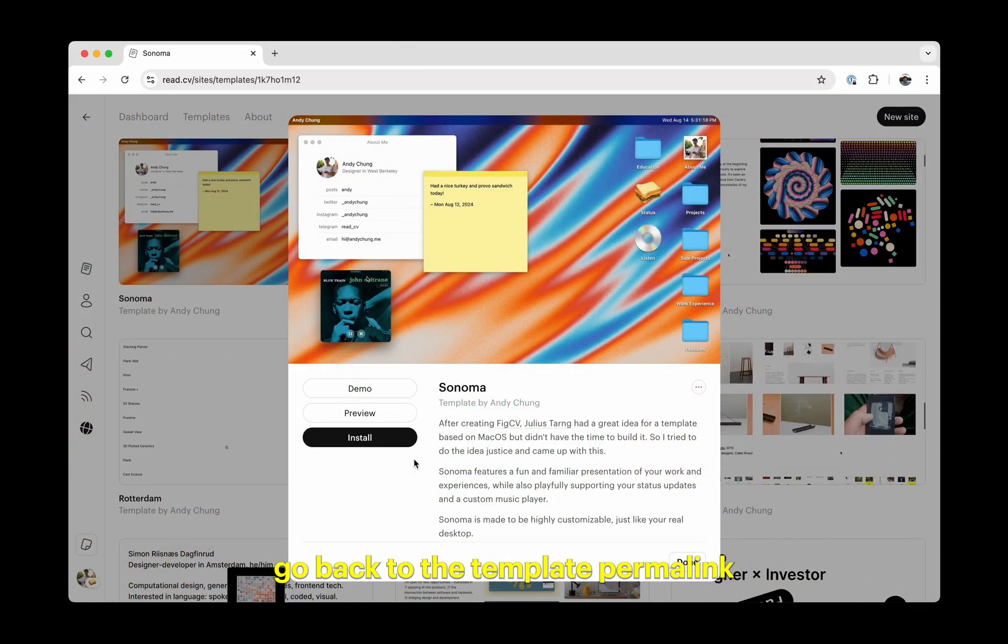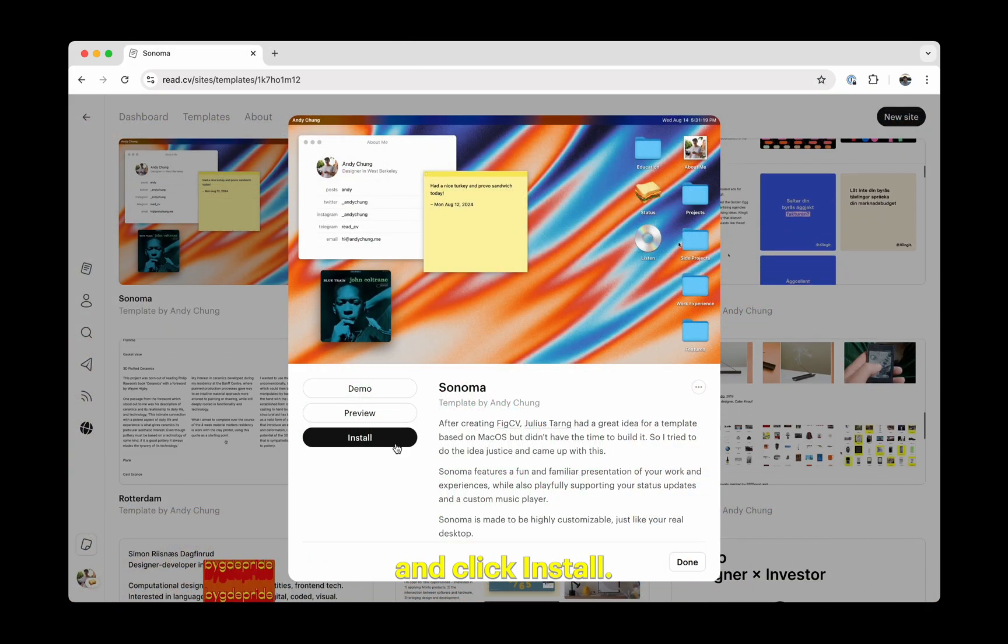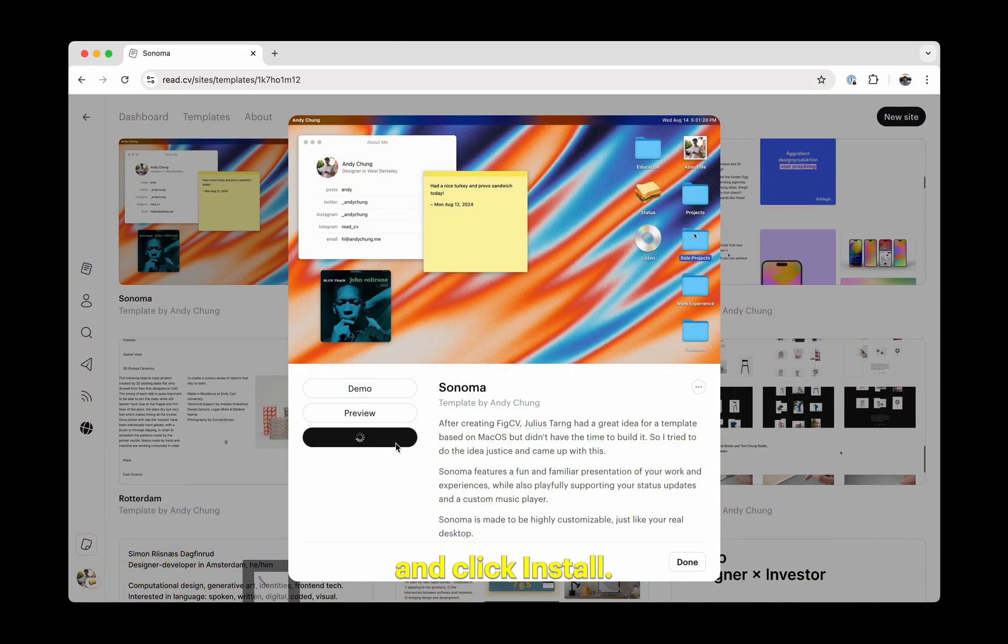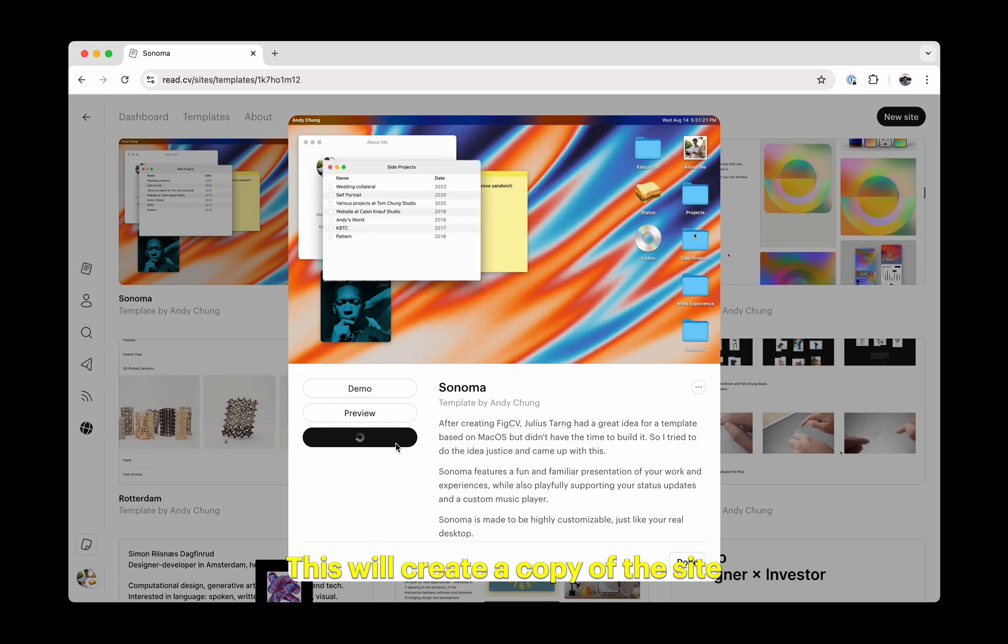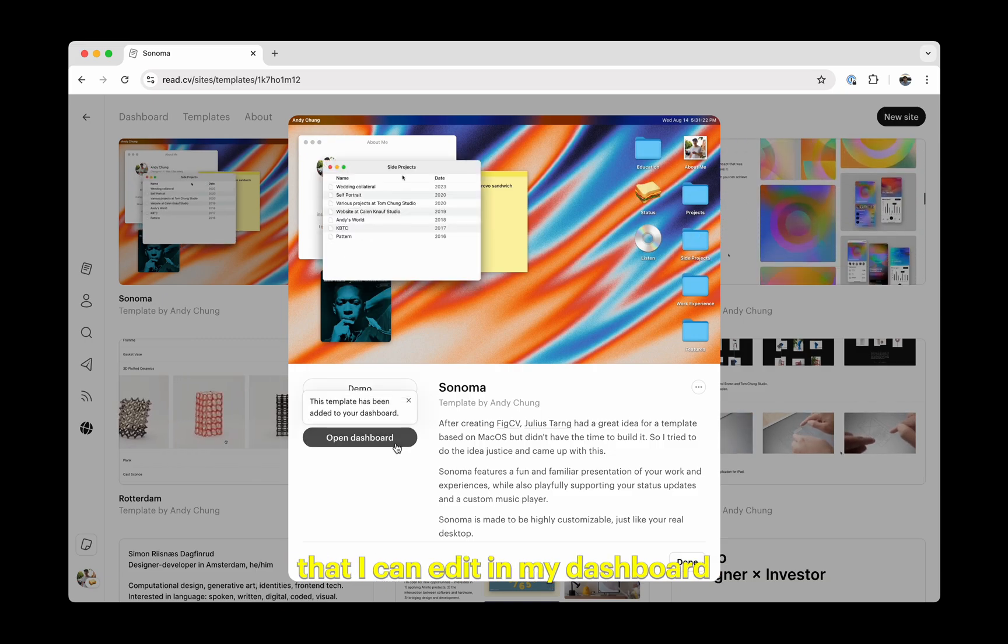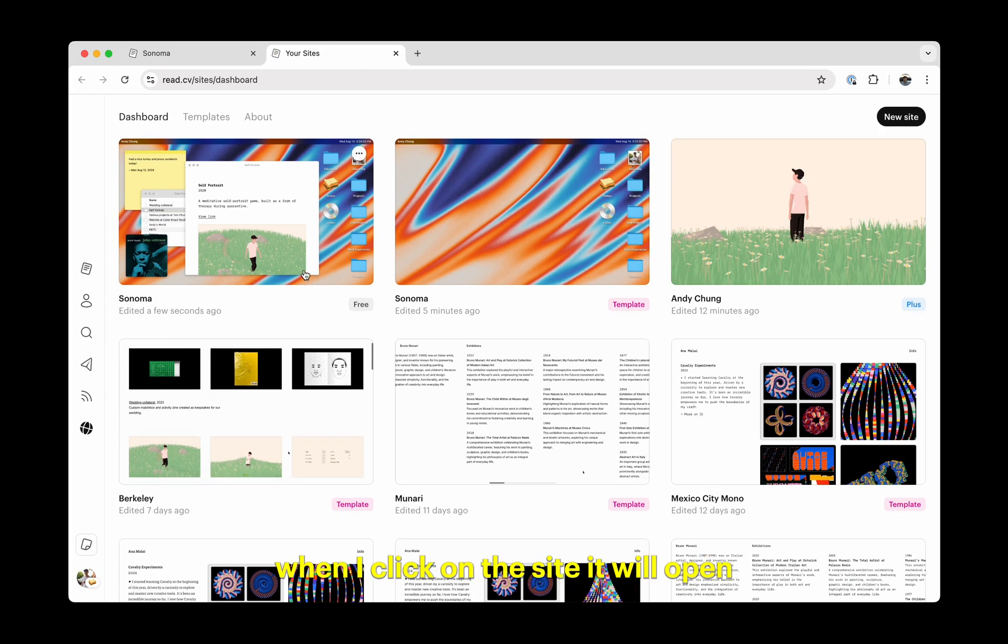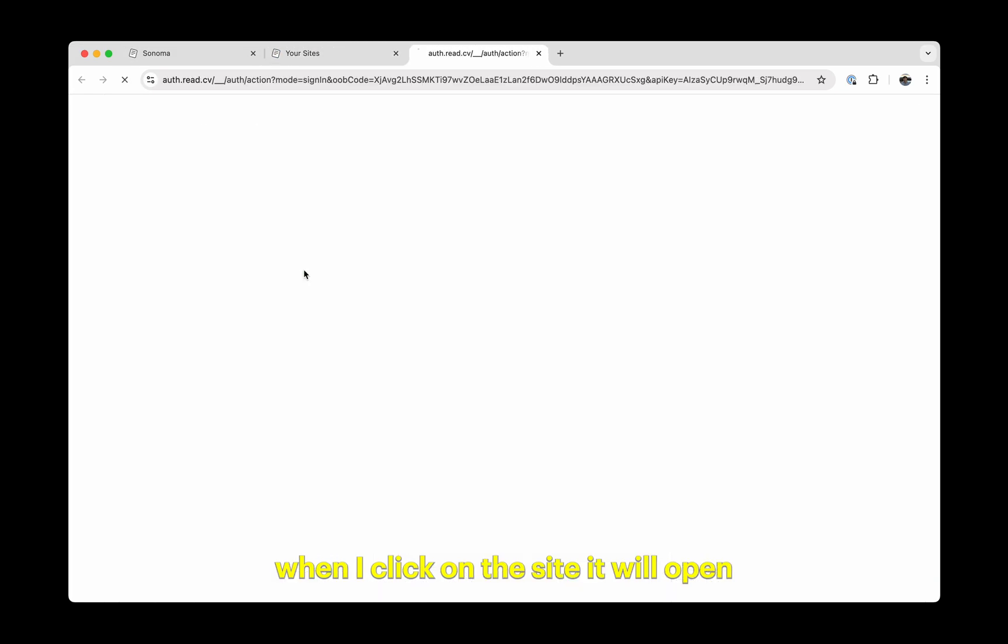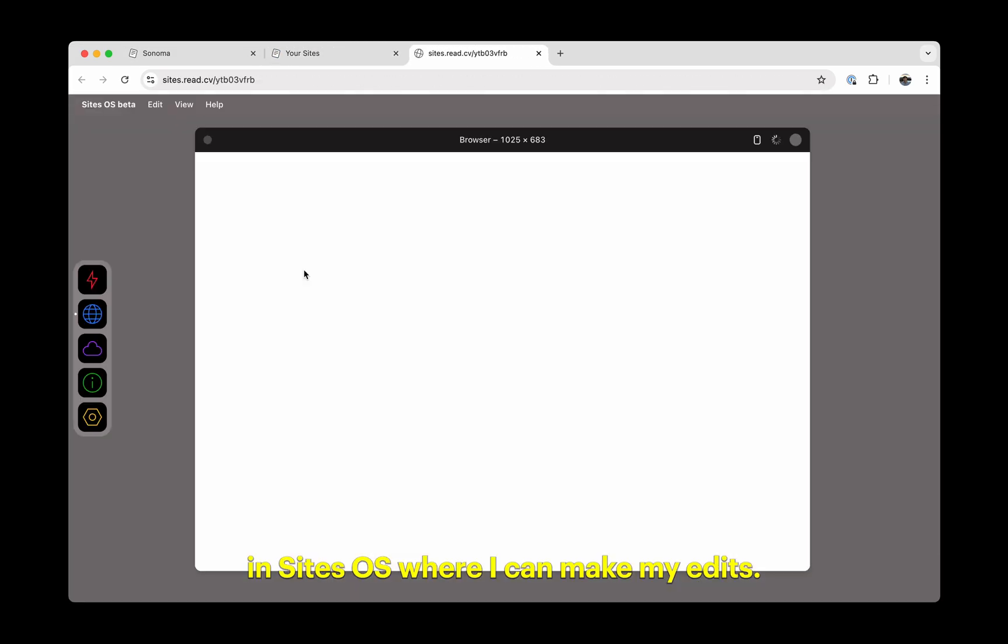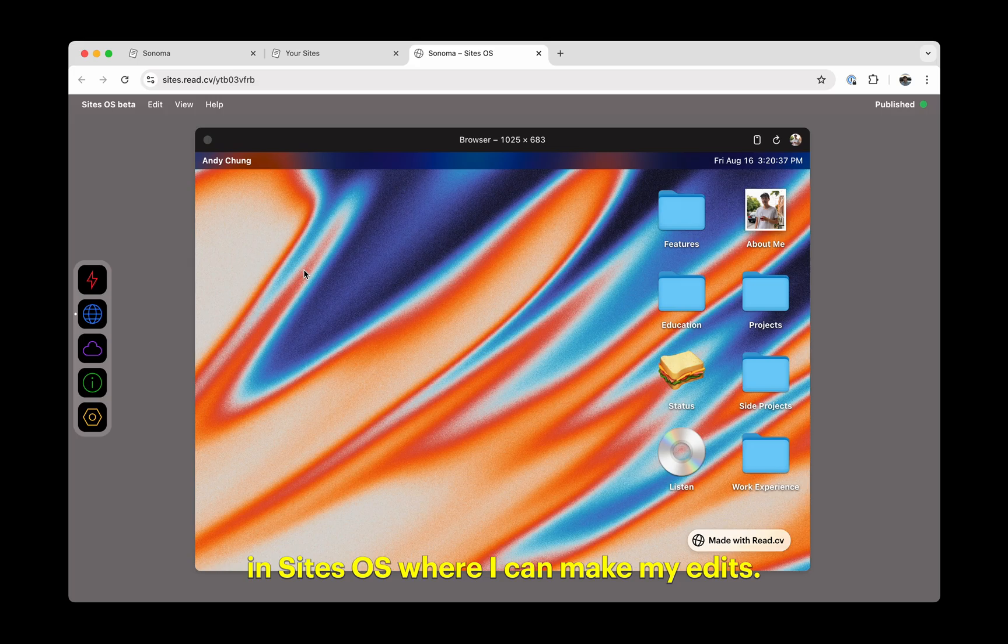First, we're going to go back to the template permalink and click install. This will create a copy of the site that I can edit in my dashboard. When I click on the site, it will open in sitesOS where I can make my edits.